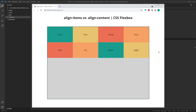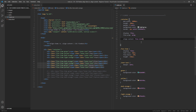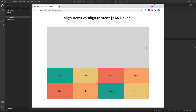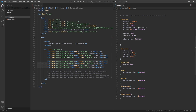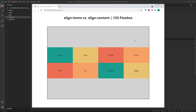Likewise, if we change this Align Content value to flex end instead of flex start, our two rows of flex items are packed together at the end or bottom of the parent flex container. As you may already have guessed, Align Content center will pack our items together in the center of the cross axis.